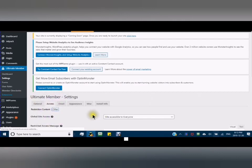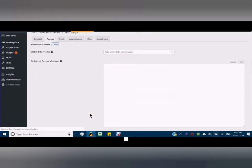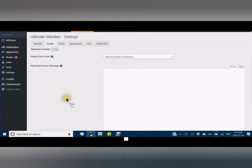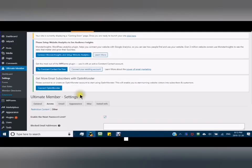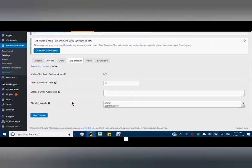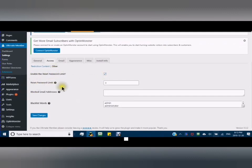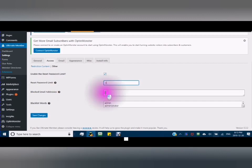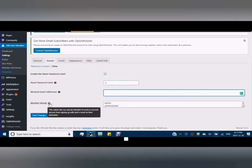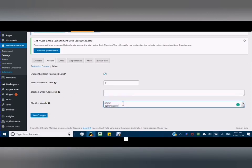In Other settings, you can enable the reset password limit - I'm going to put five times. Blocked email addresses are email addresses that are blocked that you would enter here. And the blacklist words - this option lets you specify blacklist of words to prevent anyone from signing up with such a word as their username. I am just going to add one more and then save changes.